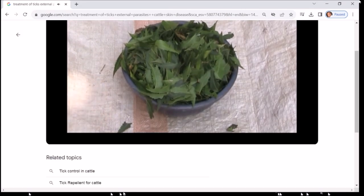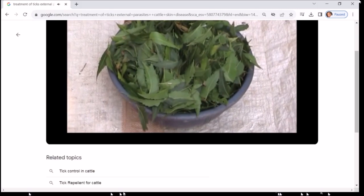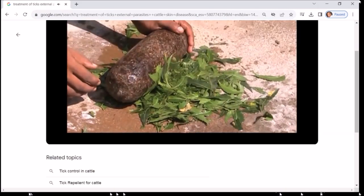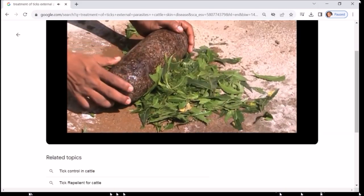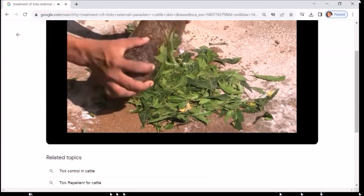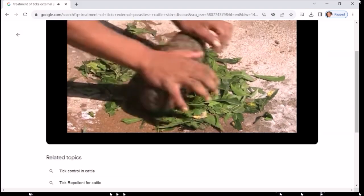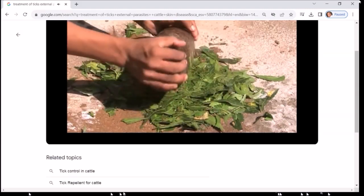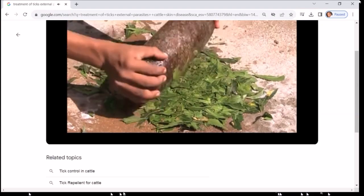घाव में कीड़े हों तो: कैलेंडुला, लहसुन, तुलसी की पत्तियां, कुचले हुए नीम का पेस्ट बनाकर घाव पर दिन में 2 बार लगाएं। नीम की छाल और नई टहनी का पेस्ट बनाकर नीम का लेप लगाएं।